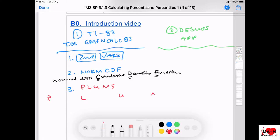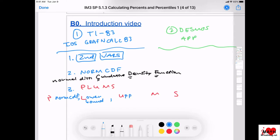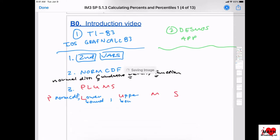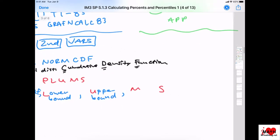The nice thing about the app I'm going to show you is it kind of tells you what it means. PLUMBS stands for: P means the probability — but you will just use norm CDF. L means the lower bound. U means upper bound or boundary. M stands for the mean or average. And S stands for the standard deviation.